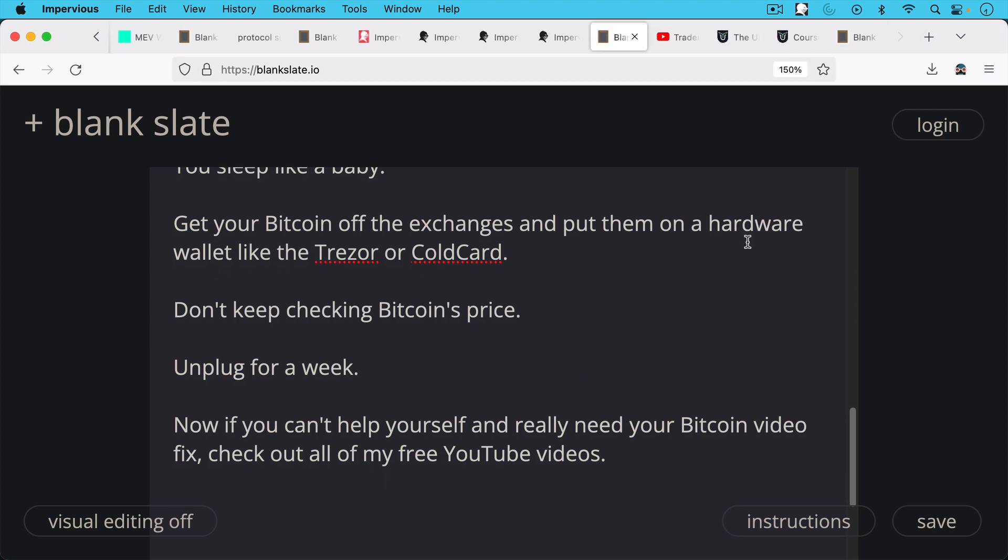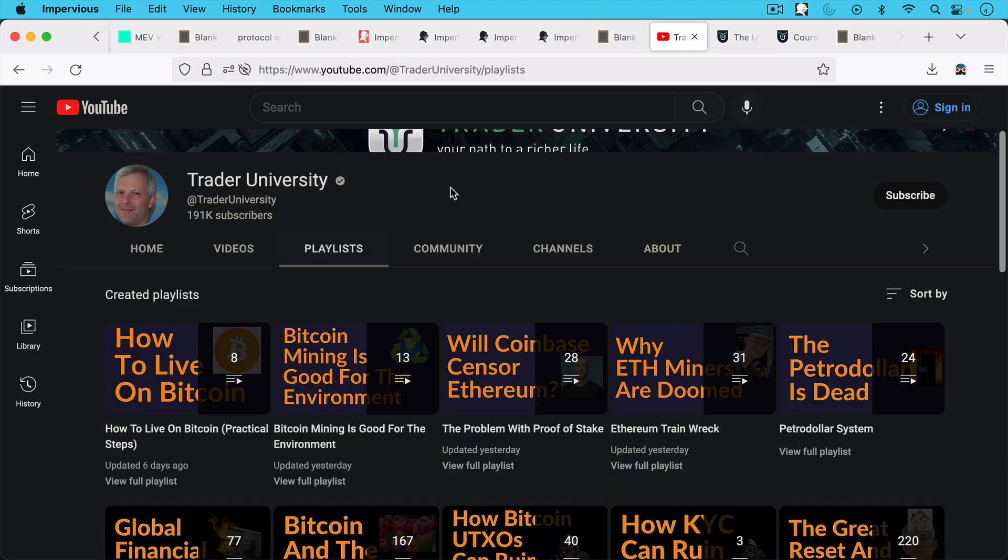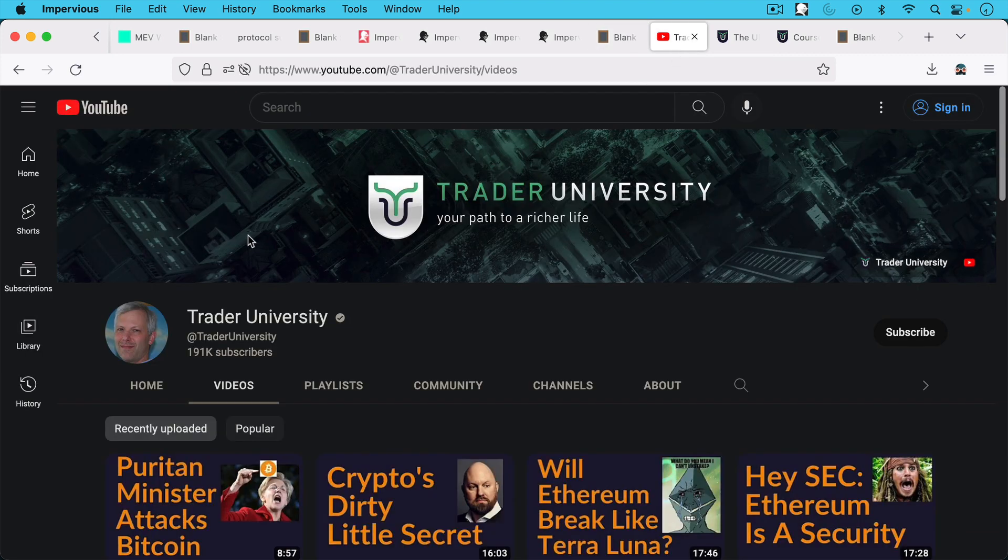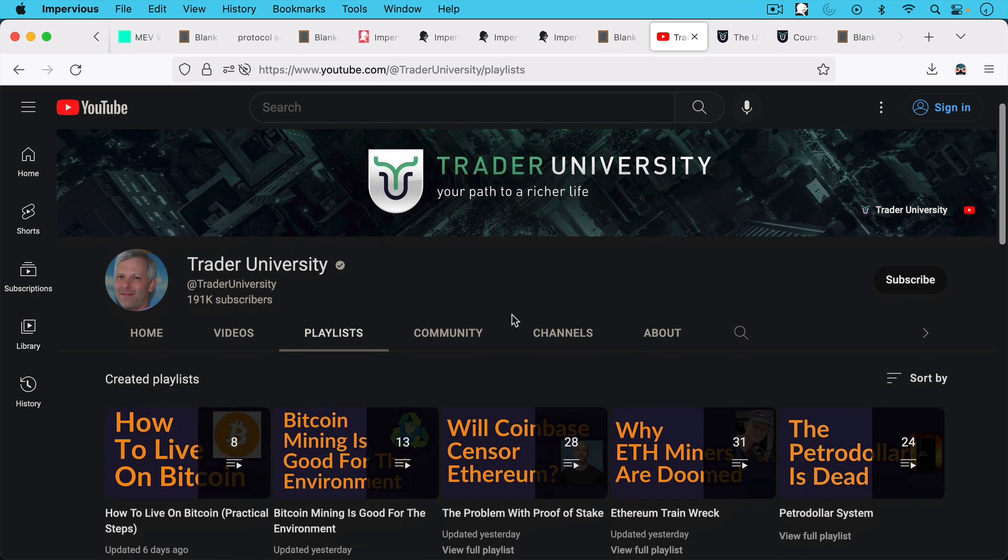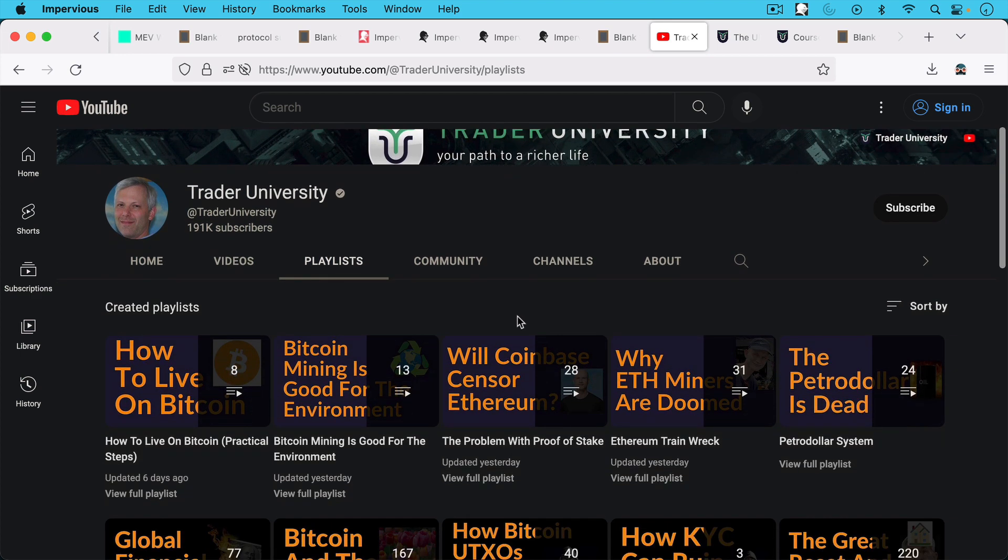Now, if you really can't help yourself and you really need your Bitcoin daily video fix, I'd encourage you to check out my back catalog, all my free YouTube videos. Obviously, we have the videos tab here, which I'll link to below.